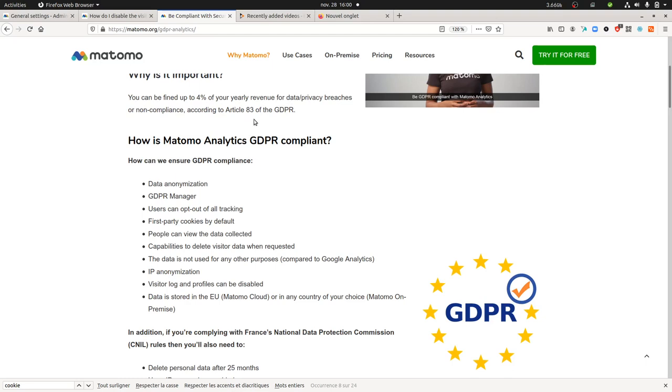In fact I didn't know that, and today was MeasureCamp, I attended it, and by attending MeasureCamp someone asked if it was possible to disable everything which was dealing with the visitor profile.